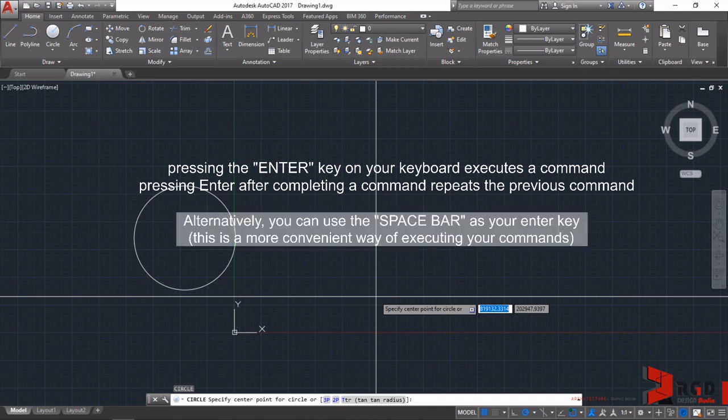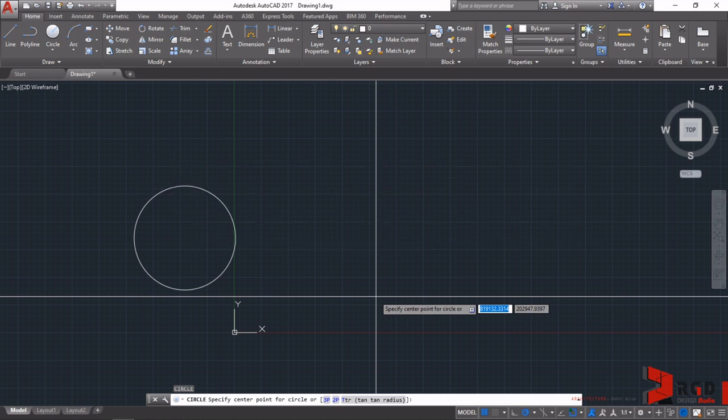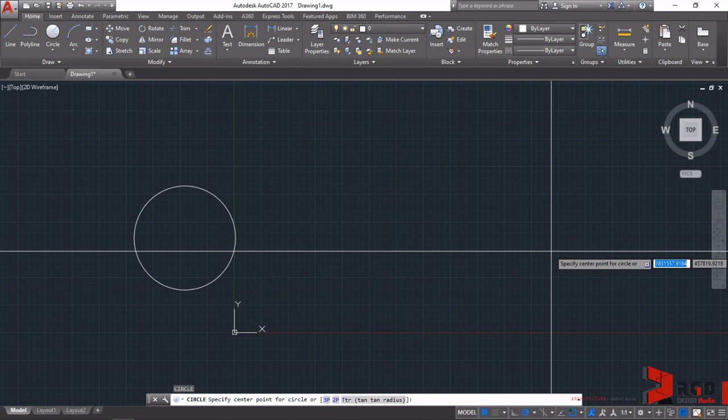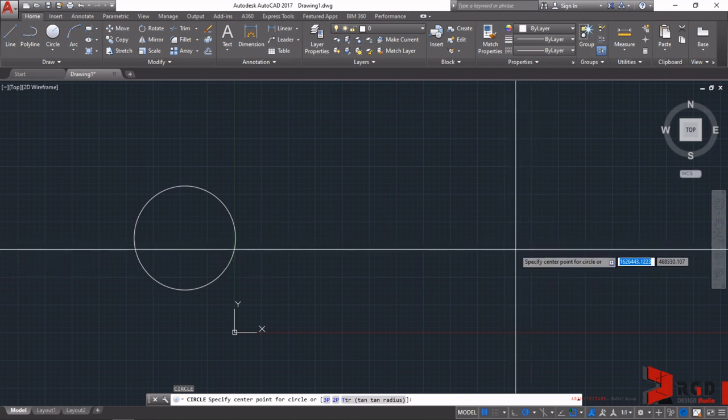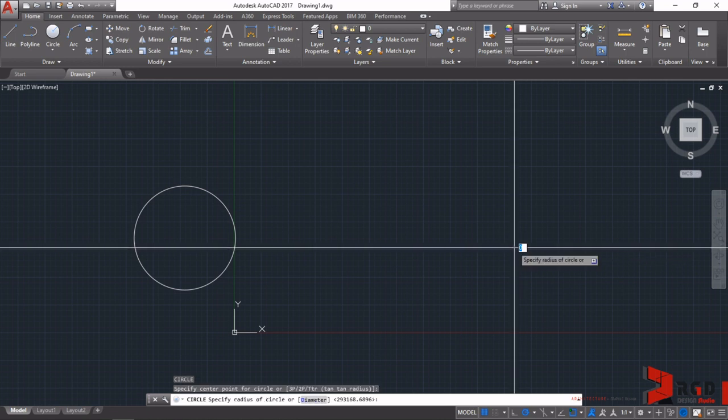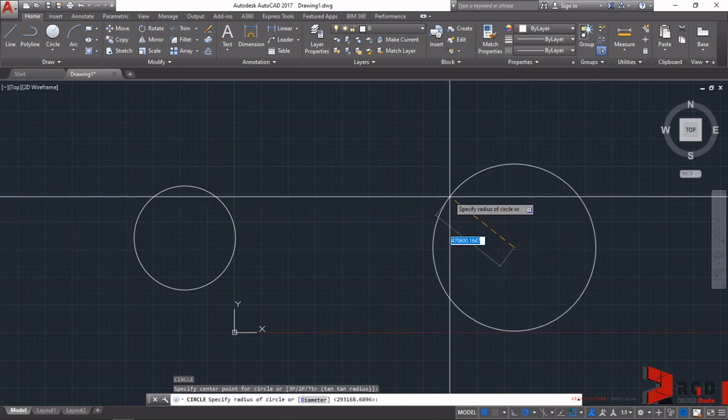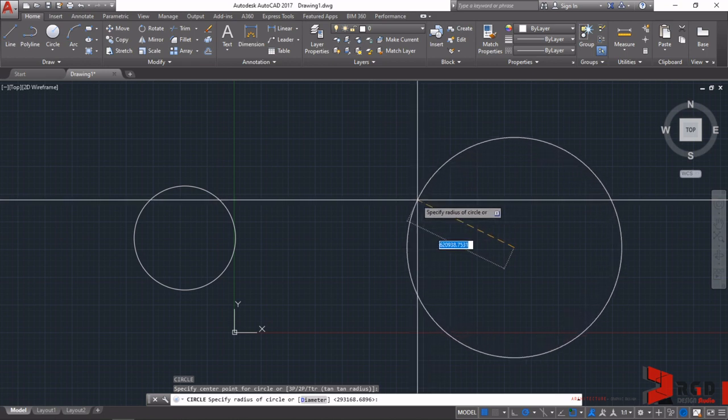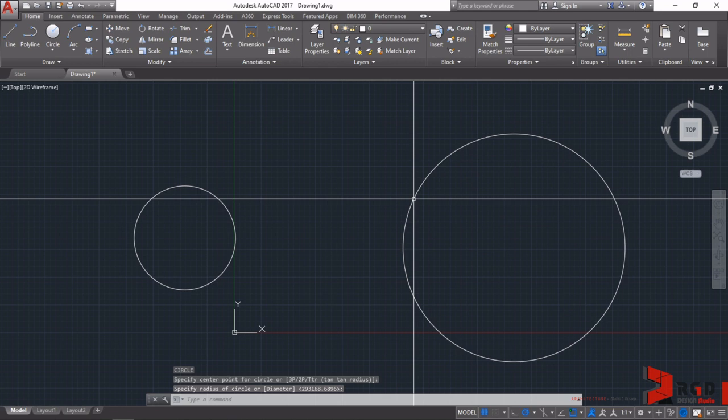And by the way, you can actually use your spacebar as an alternate Enter key. This is a much more convenient way of executing your commands, and I usually work that way. I use my spacebar as my Enter key. Just like the previous circle, click anywhere in your drawing area to locate the center and then just drag again your cursor and then click to any size your heart desires.